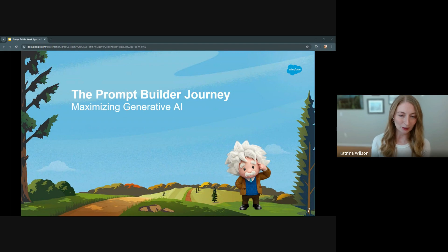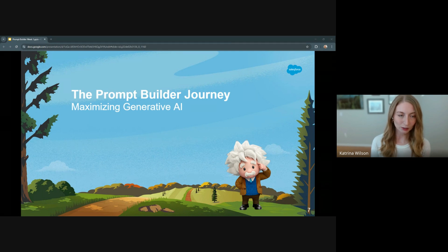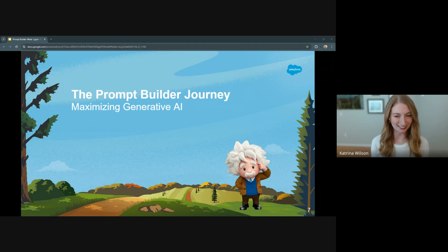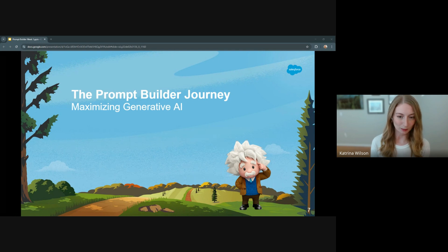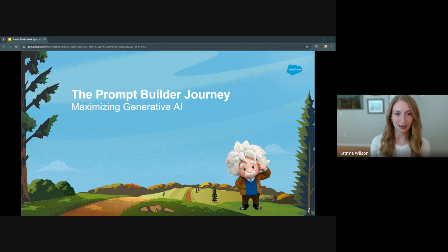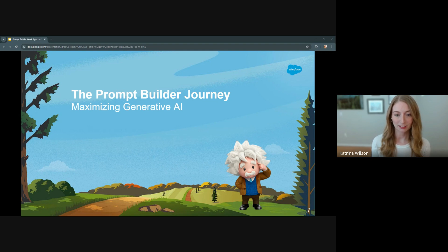Generative AI is transforming both consumer and business tasks. Its ability to handle everything from book summaries to digital art creation — however, the key to unlocking its potential lies in writing effective prompts and connecting those prompts to the right information. So Prompt Builder helps companies use AI at scale. It gives them the ability to create reusable and standardized prompts for large language models, providing consistent AI-generated responses.